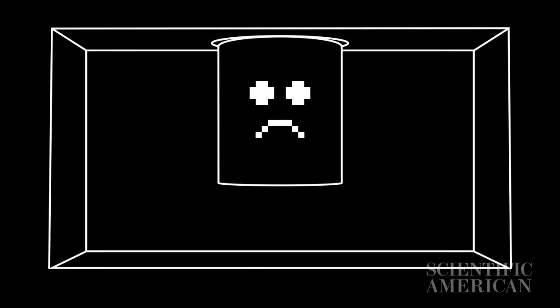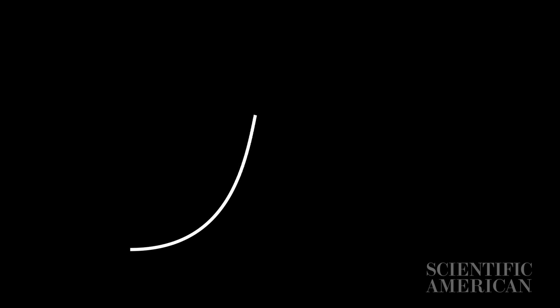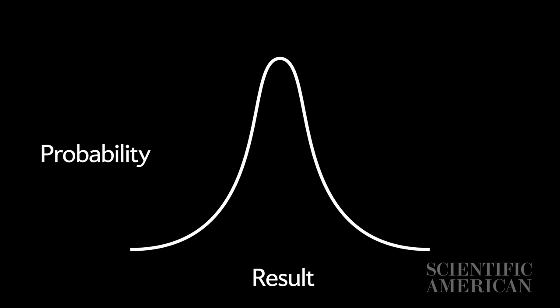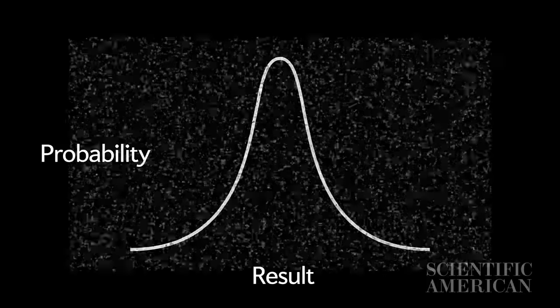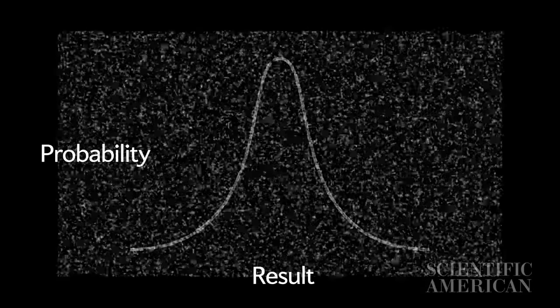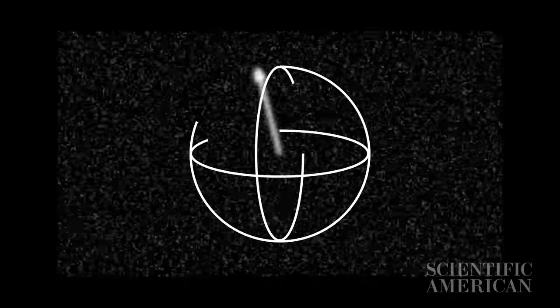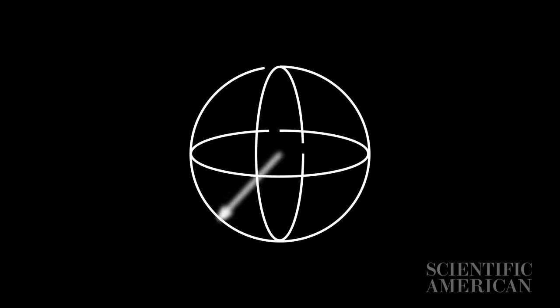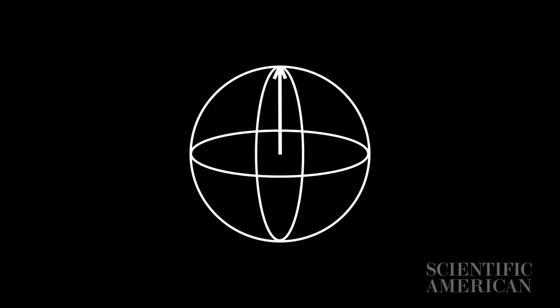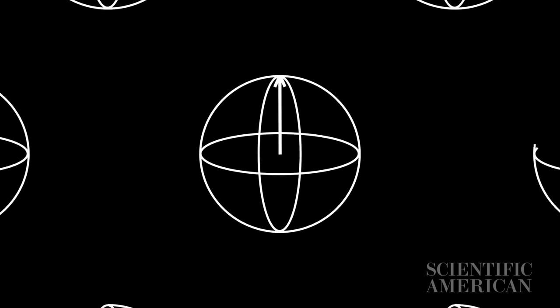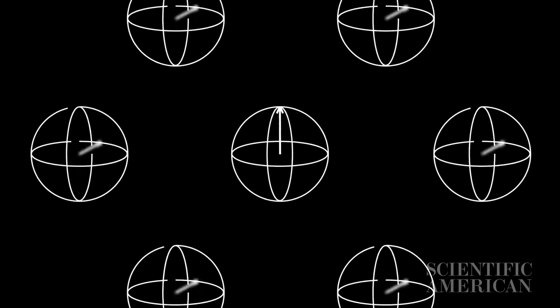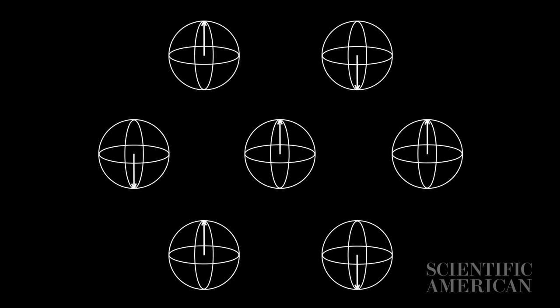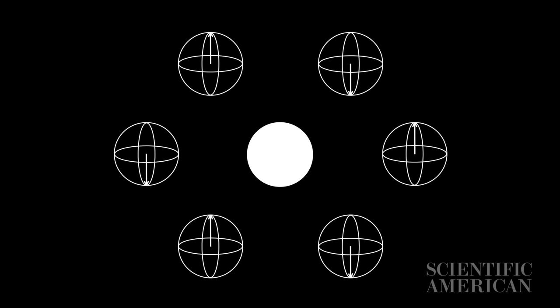A small amount of error is natural in quantum computing because we're dealing in probabilities rather than the strict rules of binary, but decoherence often introduces so much noise that it obscures the result. When one qubit goes into a state of decoherence, the entanglement that enables the entire system breaks down. So how do you fix this?